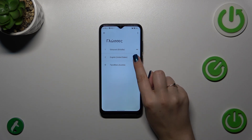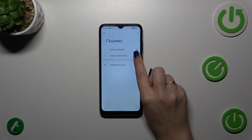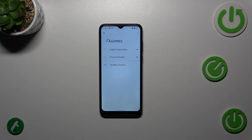Let me show it to you again: tap on and hold it, then drag it to the first position. As you can see, we've got only English applied.